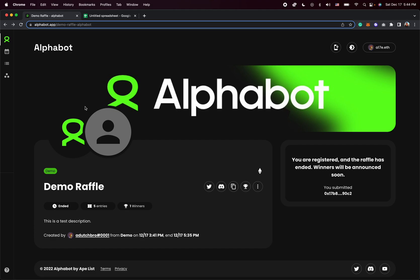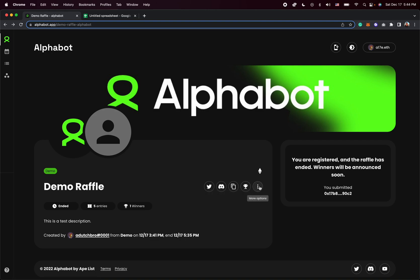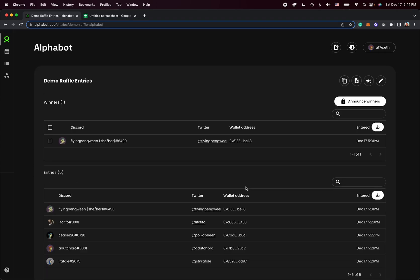It can also be found on the dashboard. It might be hidden behind this icon here, more options, so do check that if it doesn't show up here. Now just click on it. It will take you to the entries page.